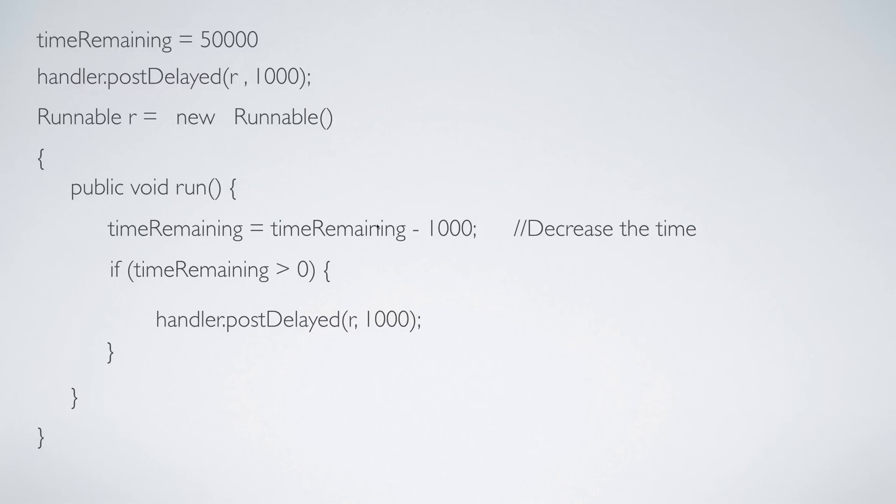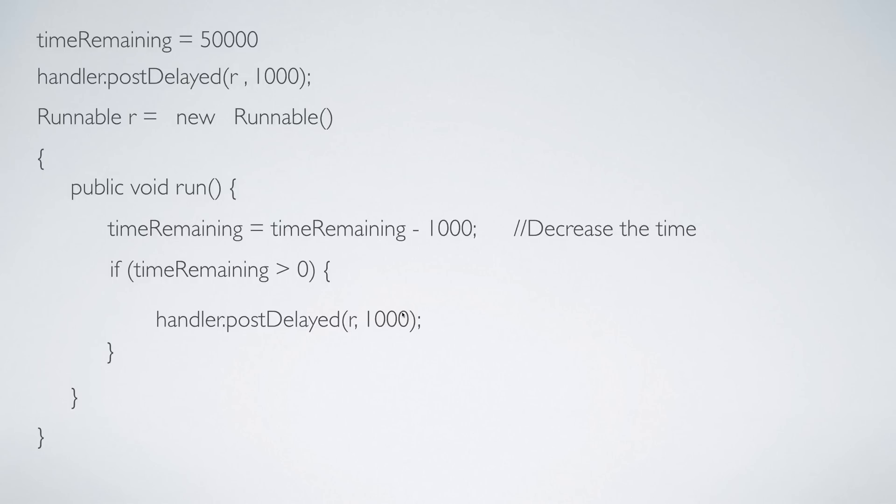This code is going to run where it says timeRemaining = timeRemaining - 1000 which makes it 49,000. Since 49,000 is more than zero, once again you will call handler.postDelayed(r, 1000) which means run the task r after 1000 milliseconds.